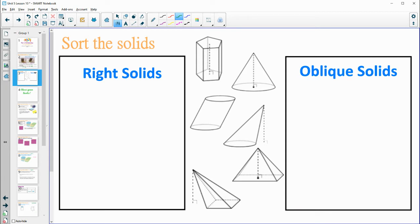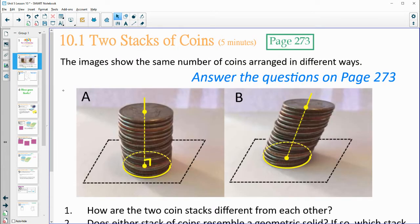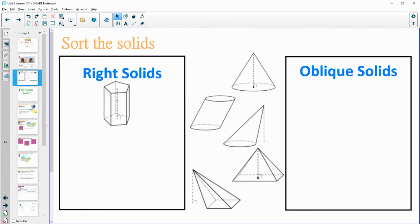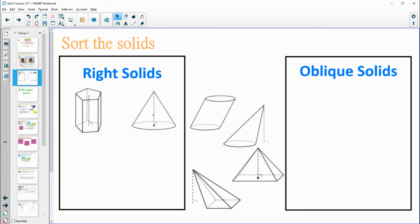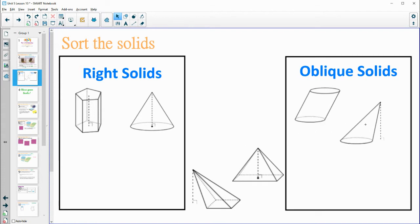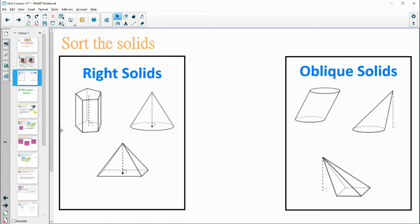Take a look at these figures on the screen and sort them — which ones are right solids and which ones are oblique solids? Right solids are the ones that are straight up and down, and oblique are slanted. This one is a right solid because it's straight up and down. This one is slanted, so that would be oblique. This one is slanted, so that's oblique. This one is straight up and down, and this one is slanted — so those are some examples of right solids versus oblique.